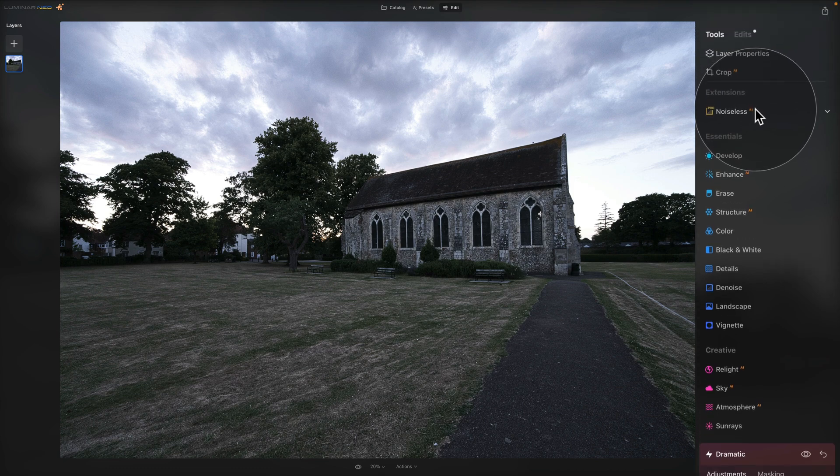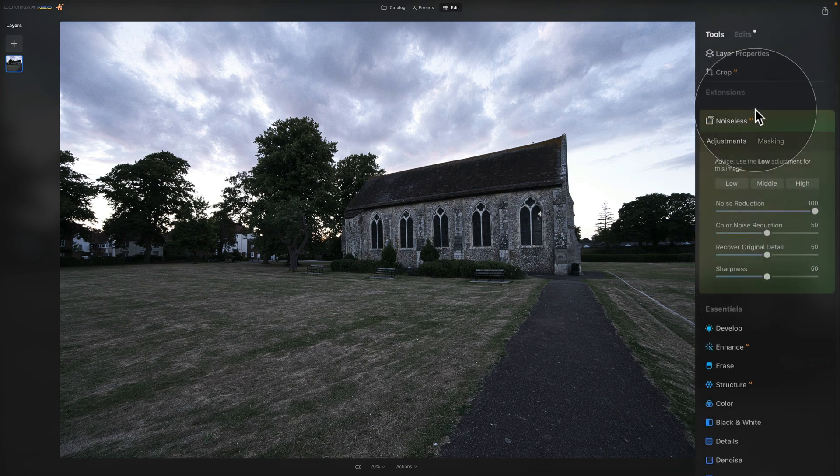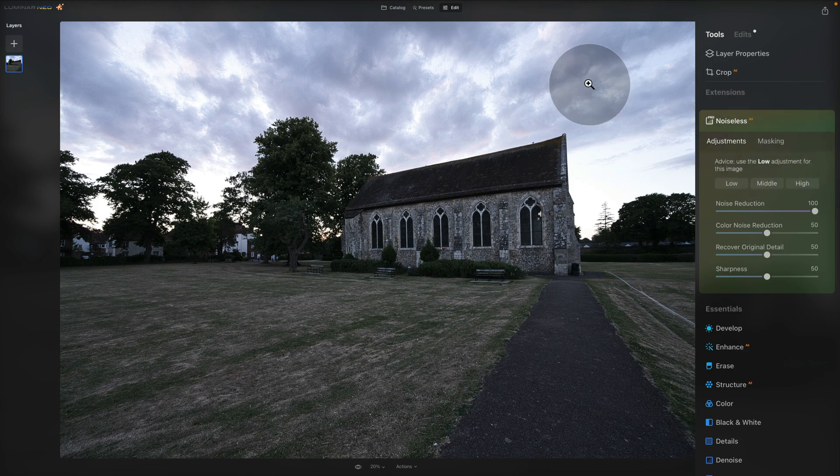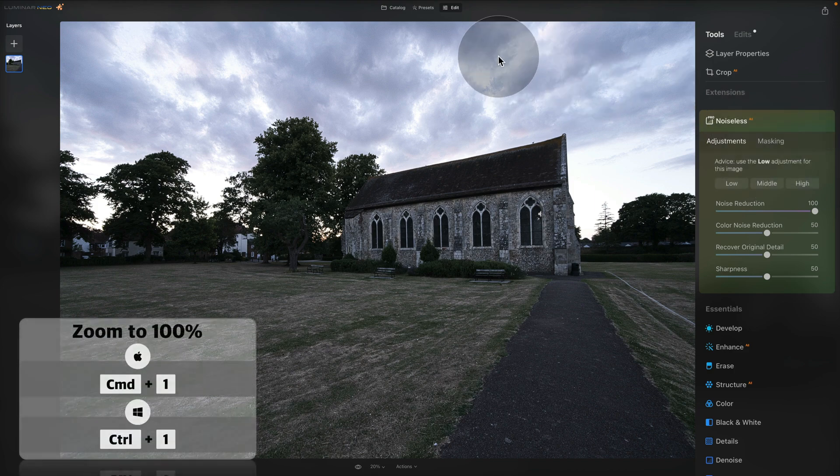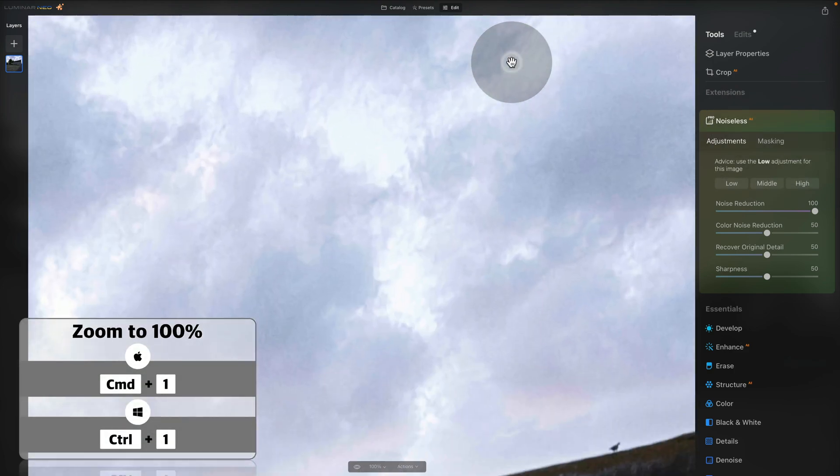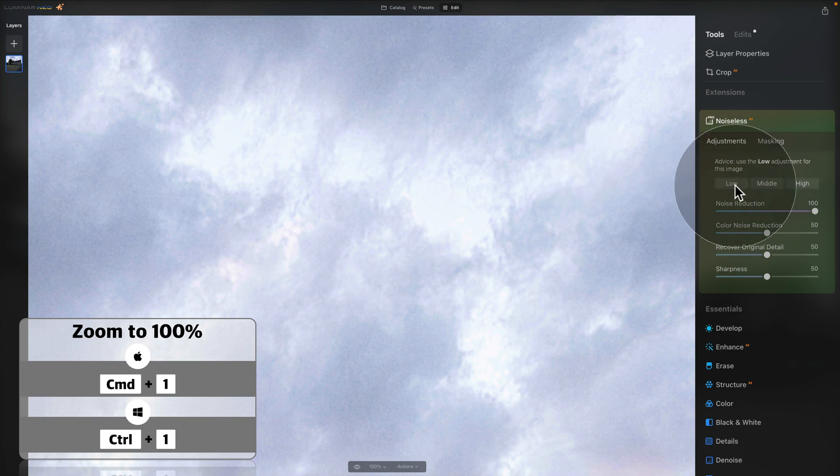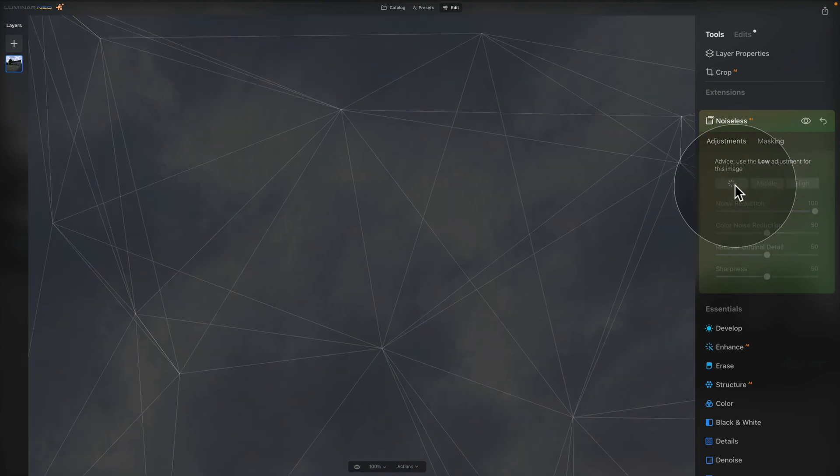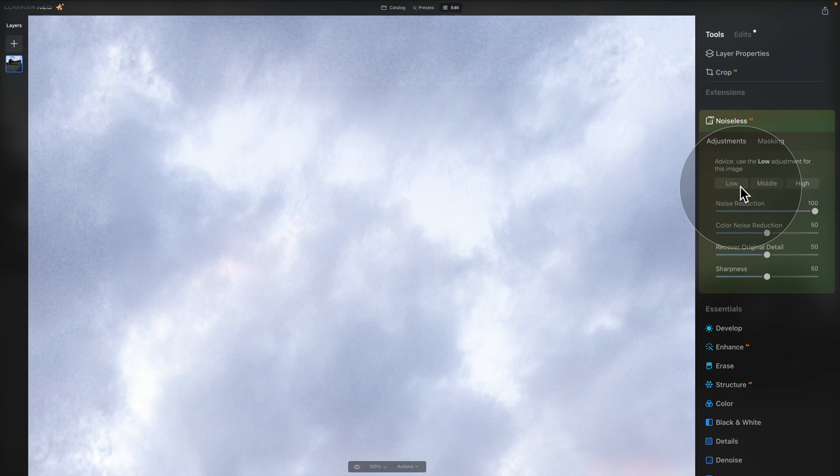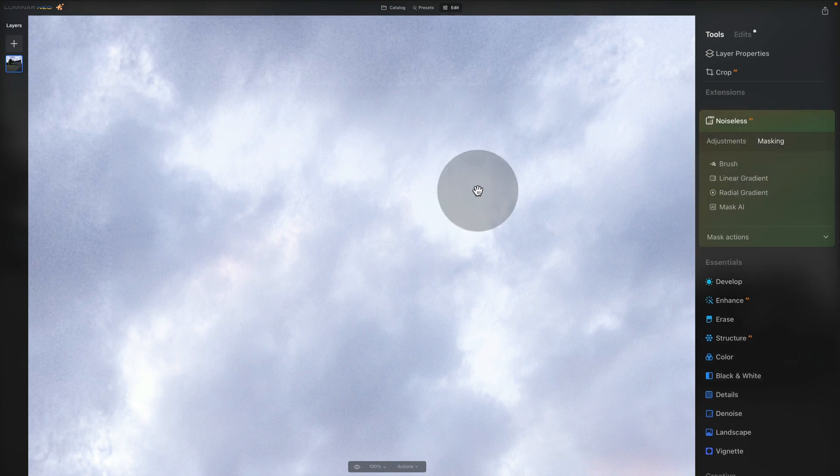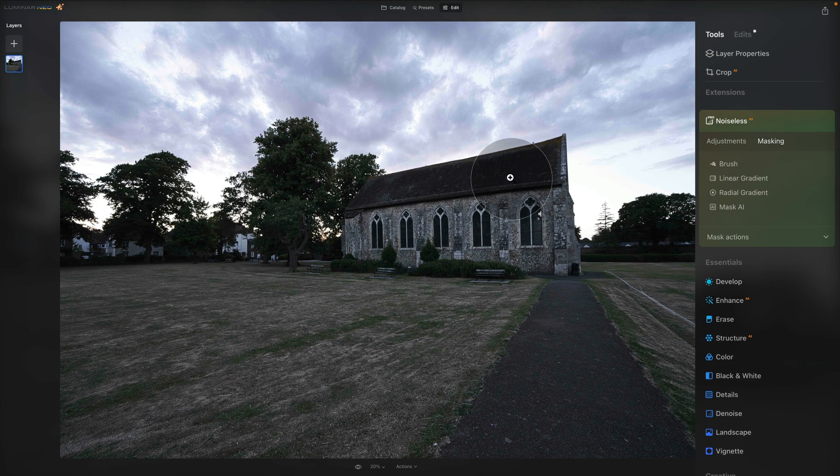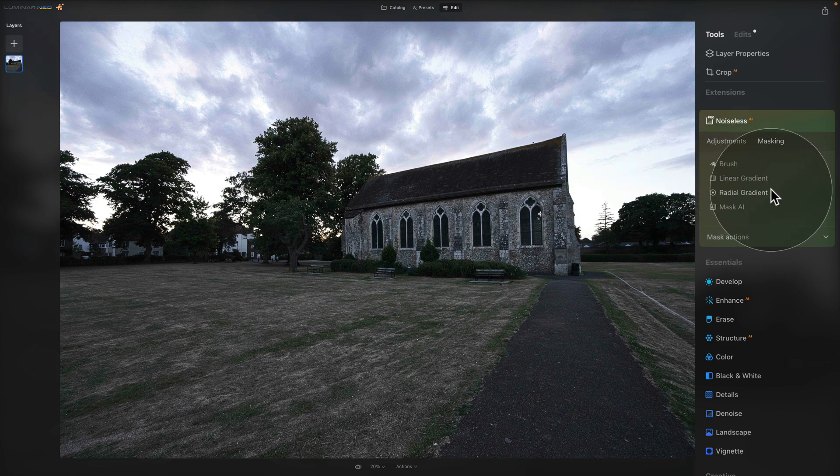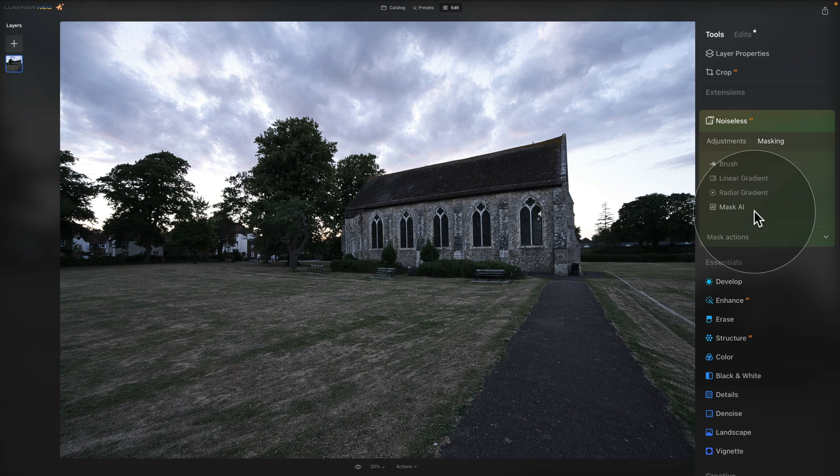Just as a reminder here, when you open it, you can now also use it together with masking. So let's say that you want to add some additional noise removal to your sky. You can very simply do that. So you can zoom into 100%, then choose the amount of the noise reduction. So let's say we're gonna go for low. And when it's applied, you can move into the masking, zoom out and then you can use any of the masking tools like brush, linear gradient, radial gradient or mask AI.